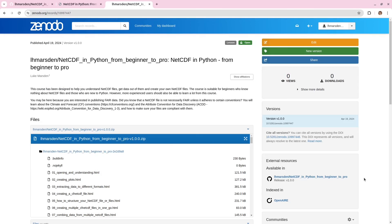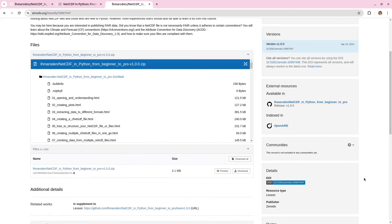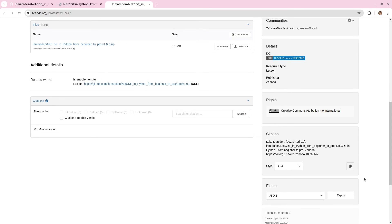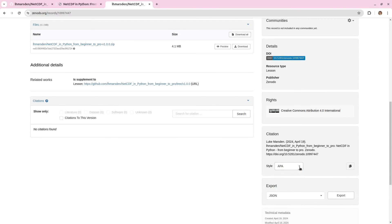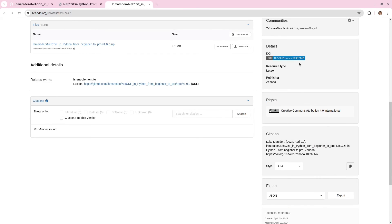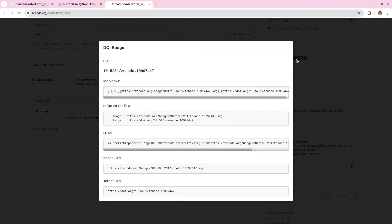And if you scroll down, there's information on how you can cite this publication. You can choose the style that you want. And you can even export the citation to, for example, BibTeX or something else. If we click on here, we can receive this markdown for the citation.